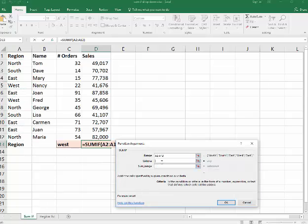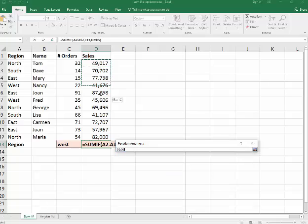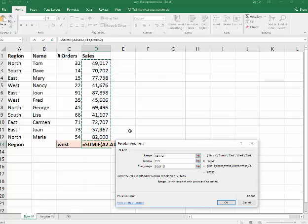The criteria, we're typing in the word west here. And the sum range, we want to add up all the sales. I say OK or hit the enter key.